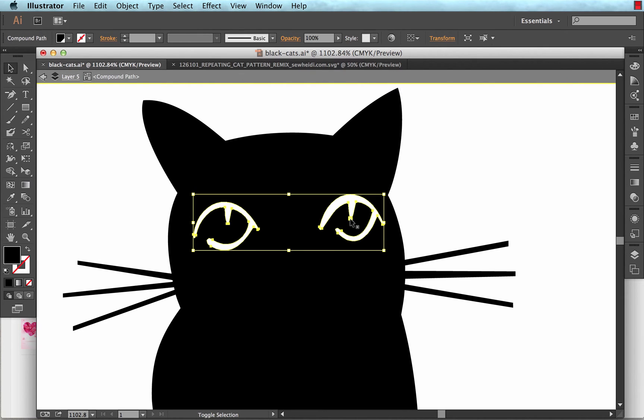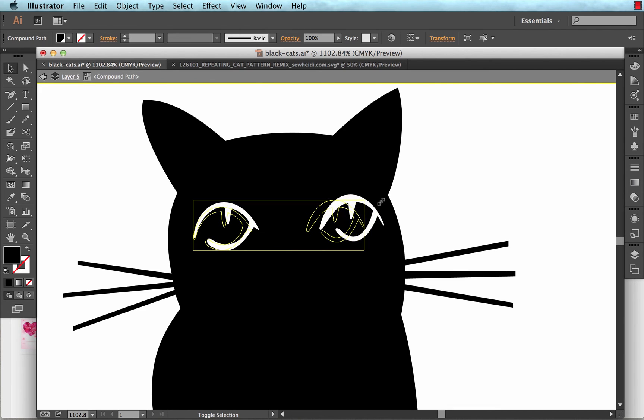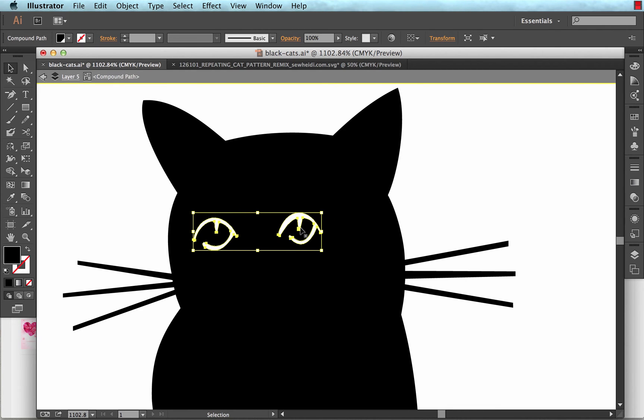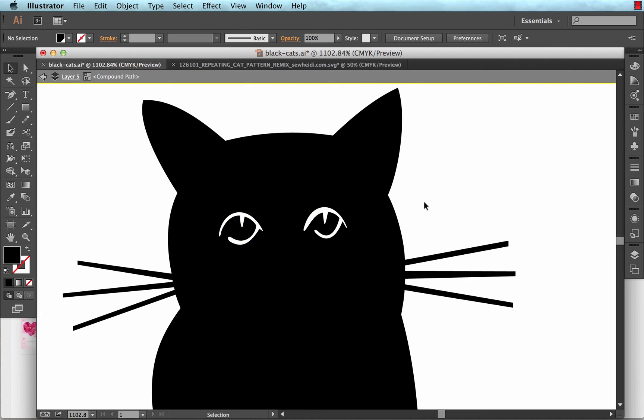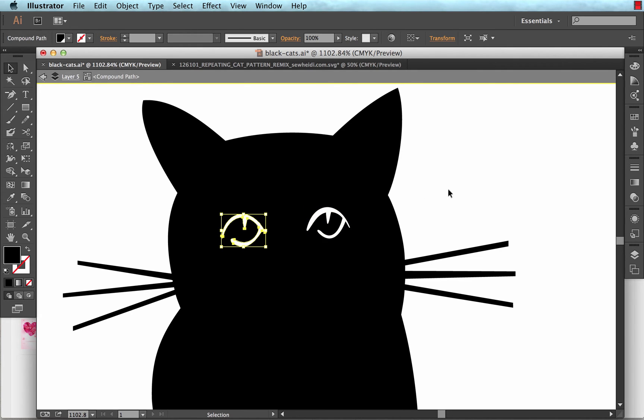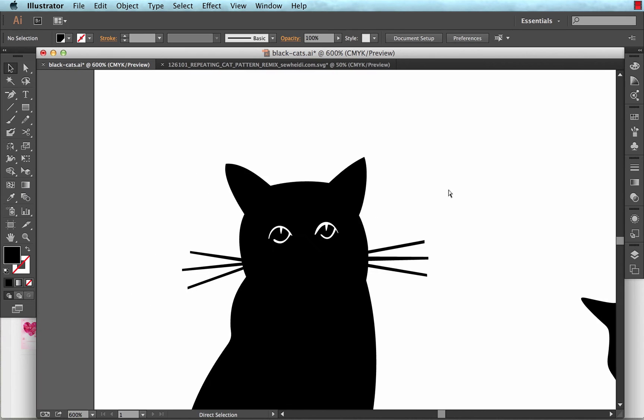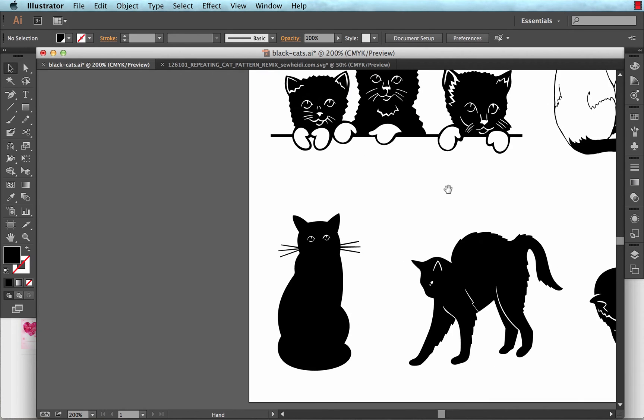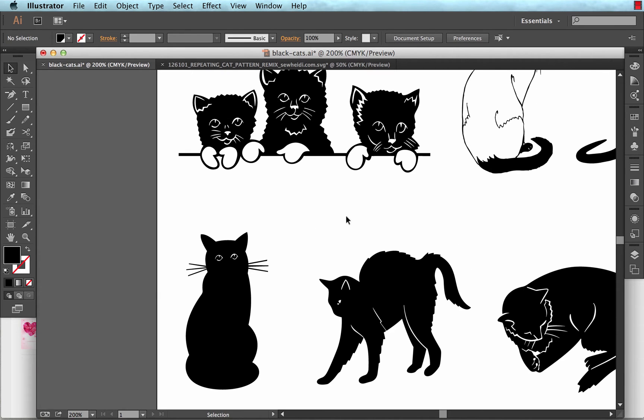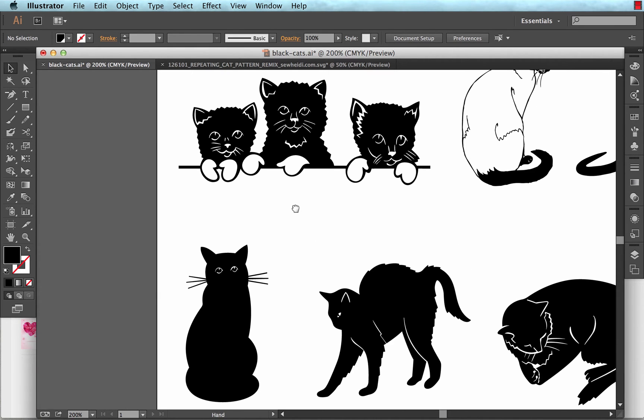So with these two eyes, I'm going to select them again. And they're a little bit big. So I'm going to hold the shift key and make them smaller. That looks a little bit more of a natural size. You can do any repositioning you want. Now I'll escape to get back out of that compound path group.